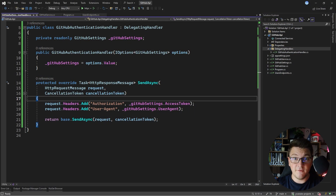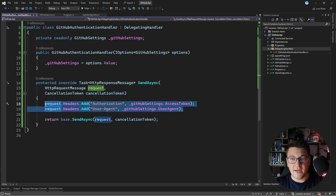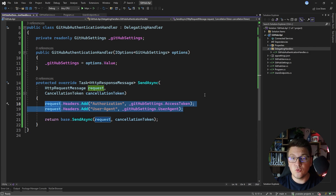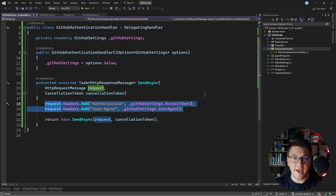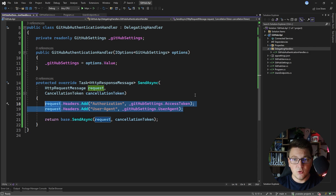Nothing significantly changed, but we managed to move the authentication-related code into the delegating handler. This is really practical if you need to access a third-party API to get the access token for each request before sending the actual HTTP request. For example, if you want to integrate with an identity provider like Keycloak, you would use something like this to first get the access token on your backend and then call the Keycloak RESTful API to perform some operation.